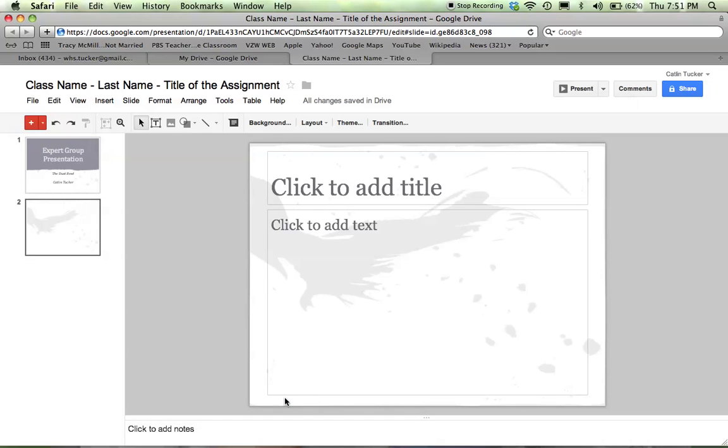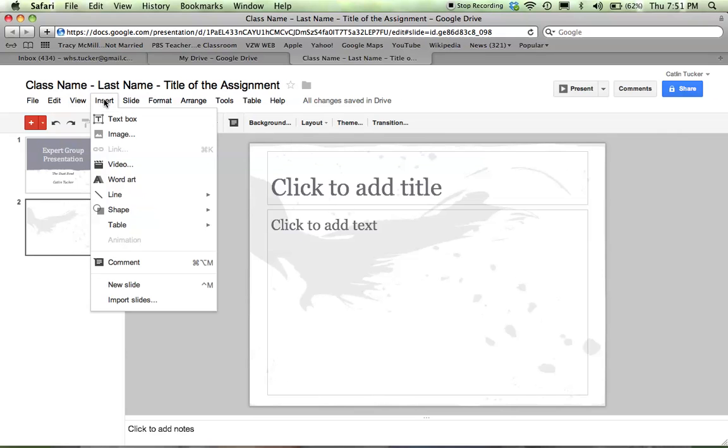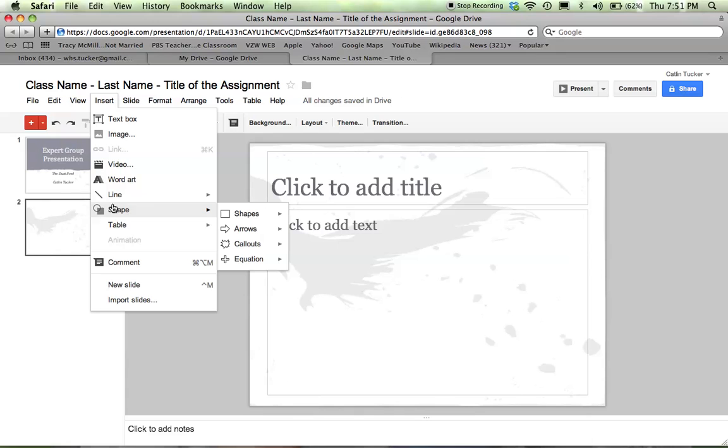Then your video will surface right inside your slide. There are shapes and other options. You can create tables. There are lots of things you can do.